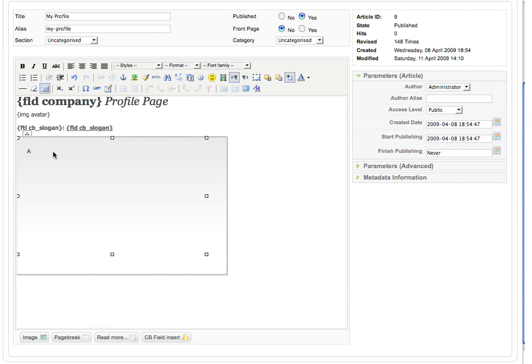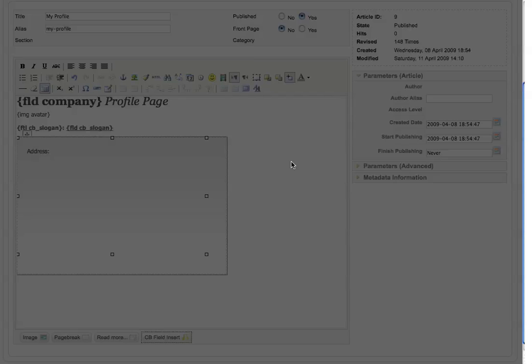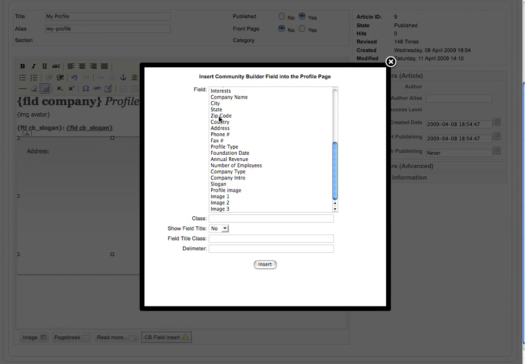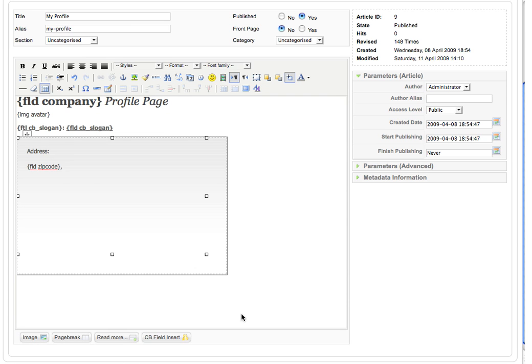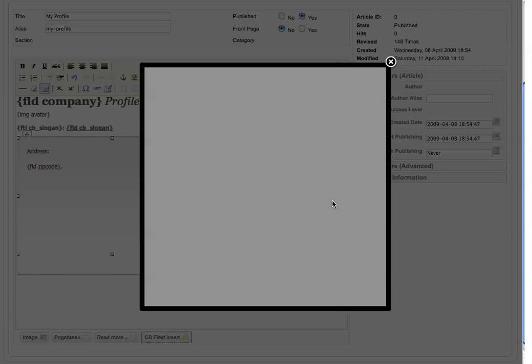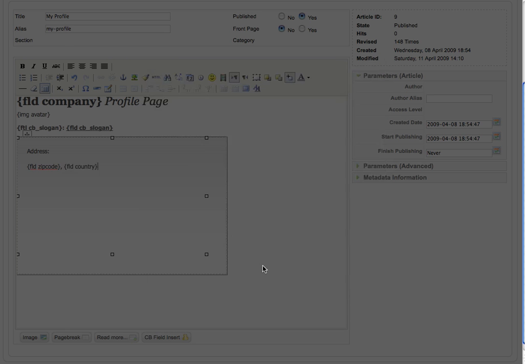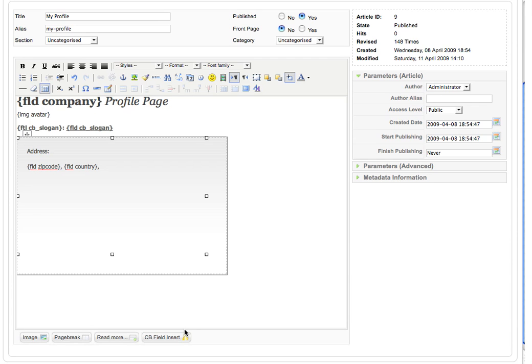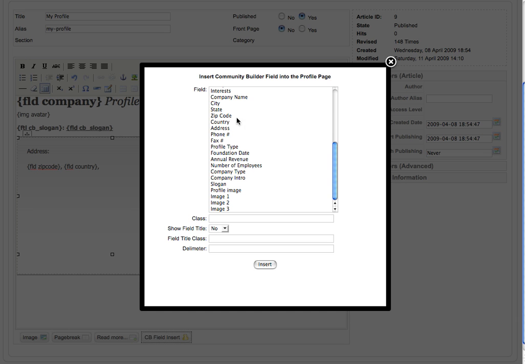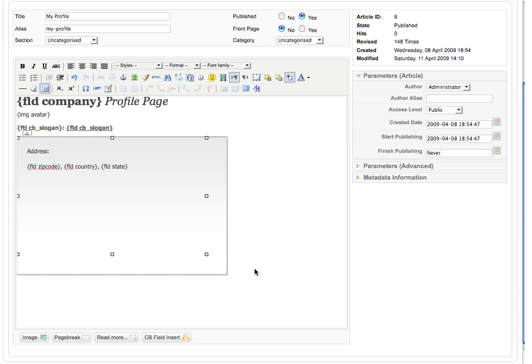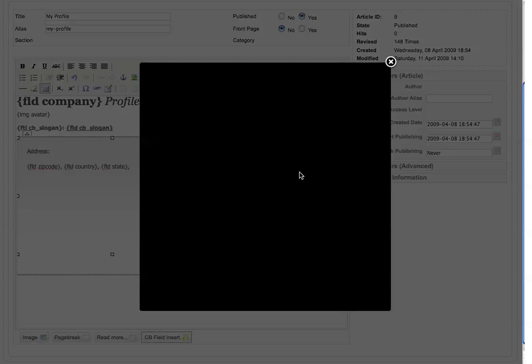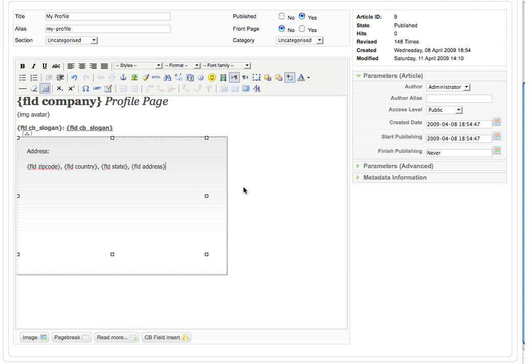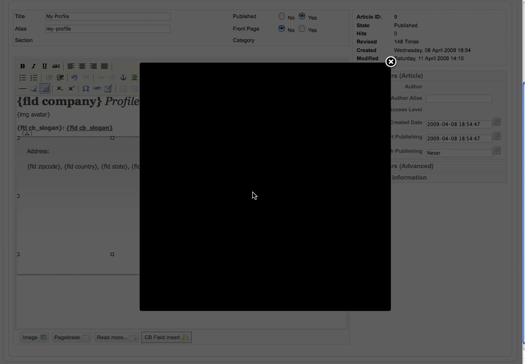Here I would like to display the full address, the country, the state, the city, the street address, the zip code in one line. You will never do this with the standard community builder functionality. Then the phone field and the fax field.